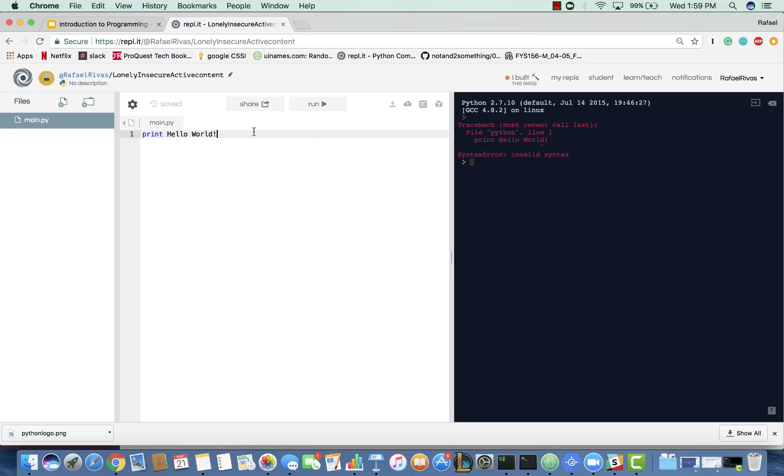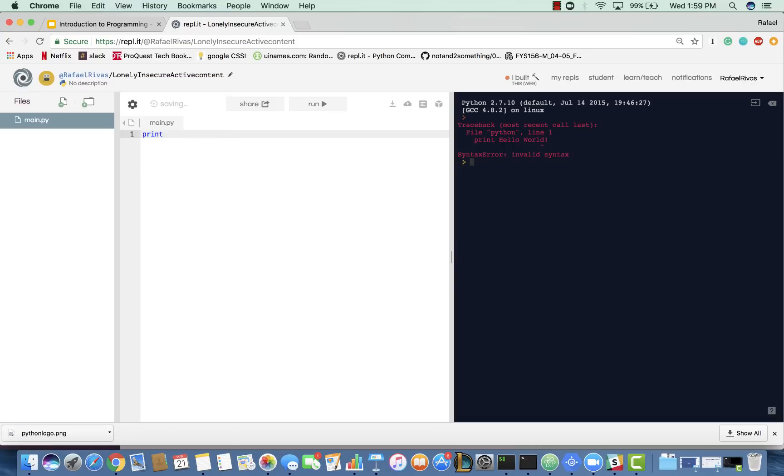Now, that is why we need quotes around our statement. Whatever it is that we want to print out to the console, we need quotes around it. Now, the quotes that I'm using are double quotes. Python is very lenient, so you can actually use single quotes as well. So, say you wanted to just do Hello World like that. It would run the same.